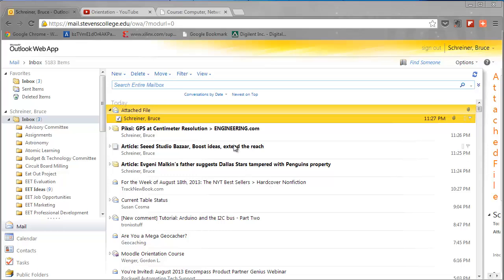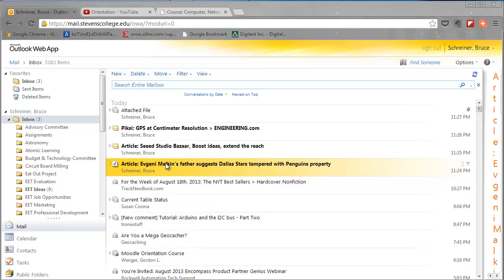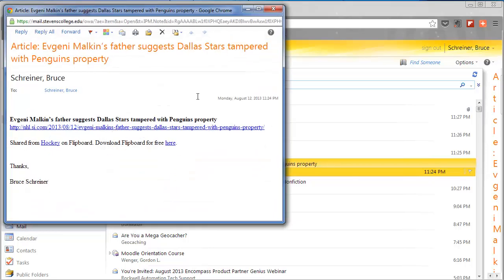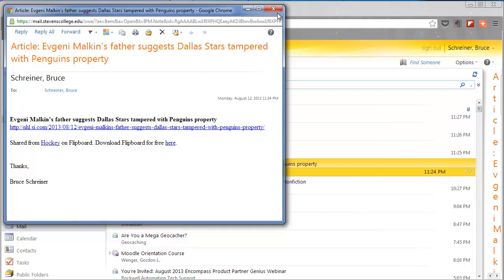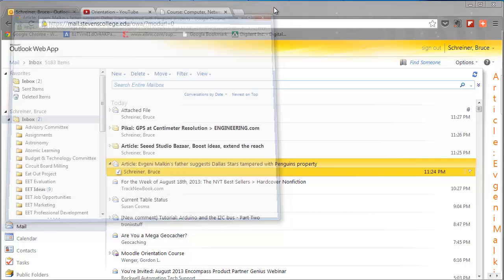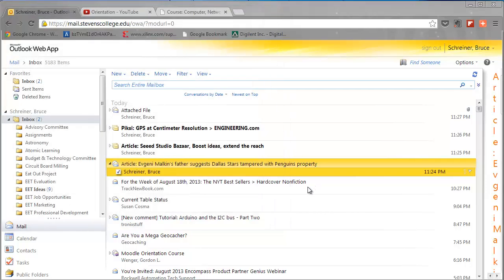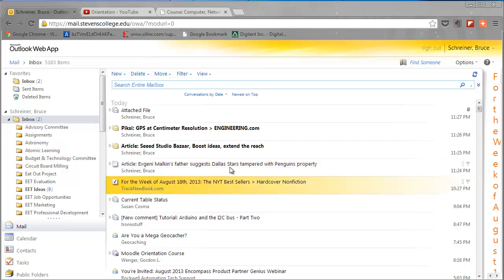You should be able to read messages and see the content. Here's another message. I'll double-click that so it opens up. You can see there's a link in here I could click on. I'm gonna close the message so you know how to read them. Notice that that message is now no longer bold because I read it.